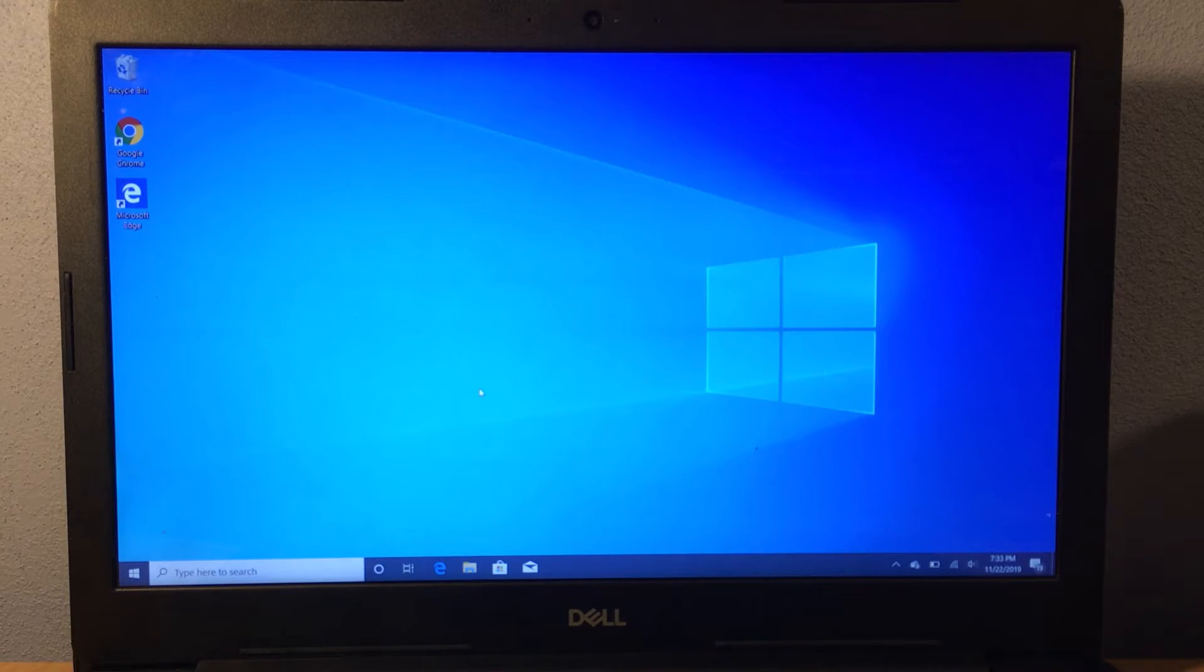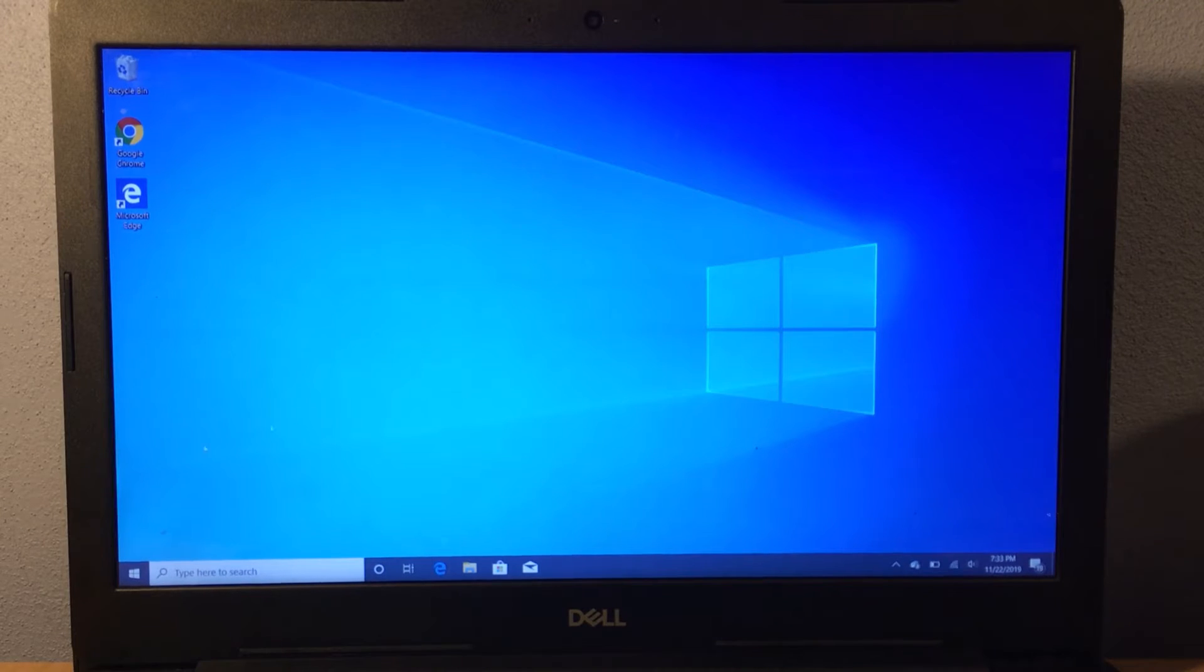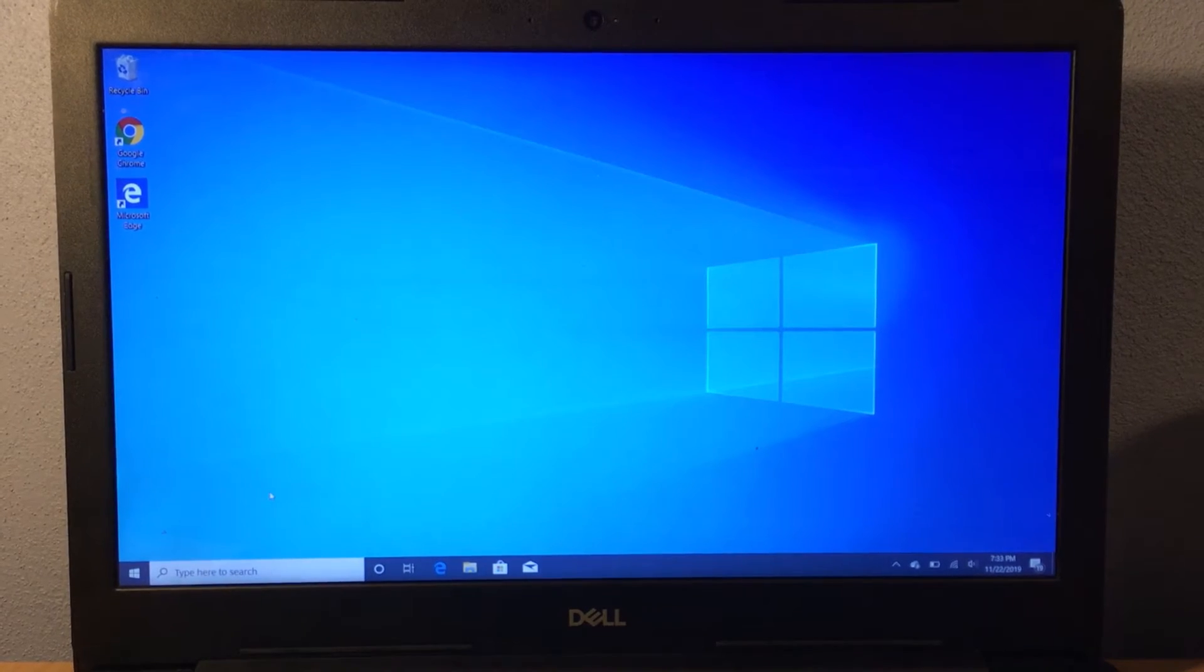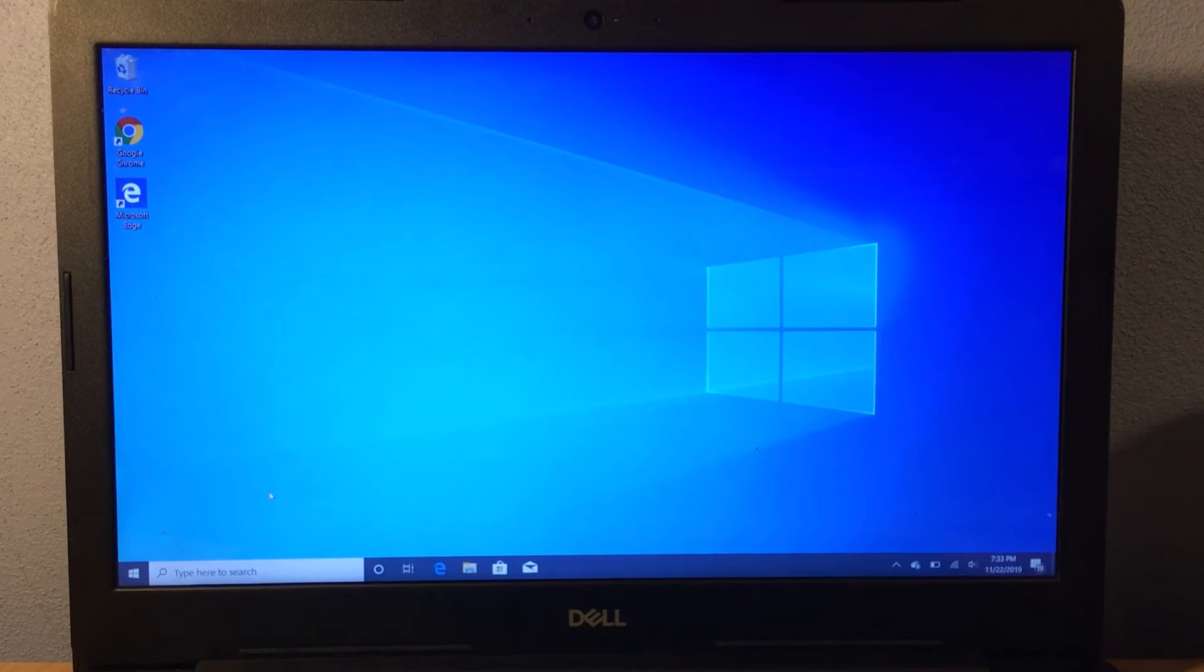Most people know how to access the normal start menu - it's right down in the bottom left corner - but not everybody knows how to get to the secret start menu.